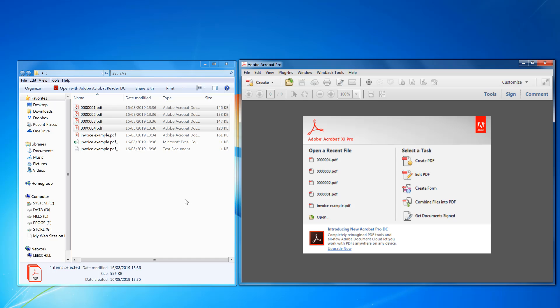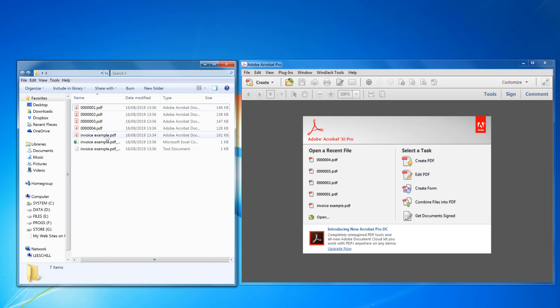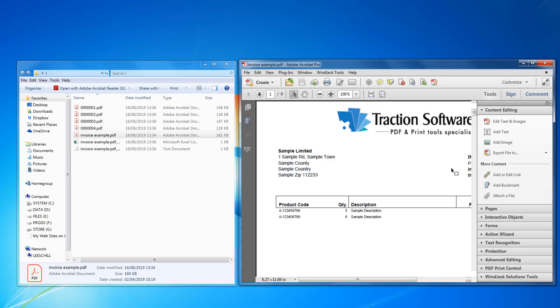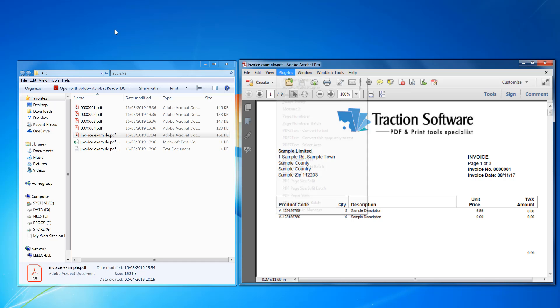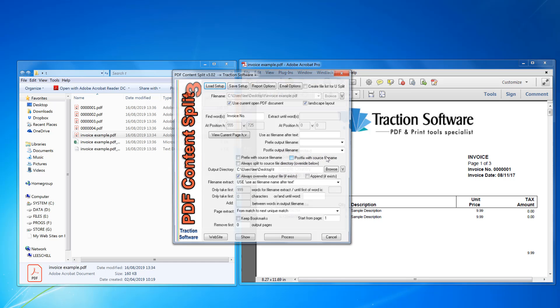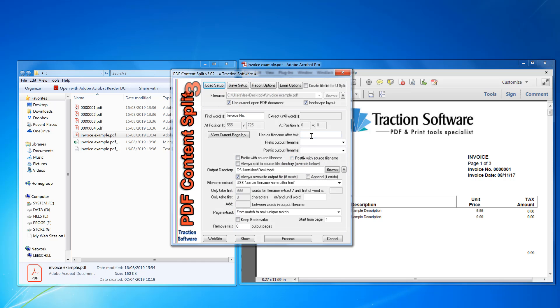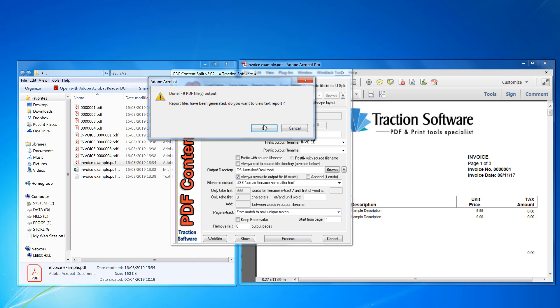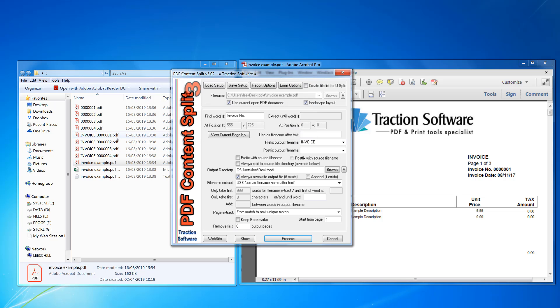When you're splitting it out originally, if you want different naming you can do that. For example, if you want invoice before each, you just put in a prefix. So you've got invoice space and then click process. I can see it's created new files with that naming.